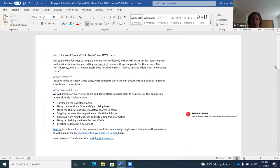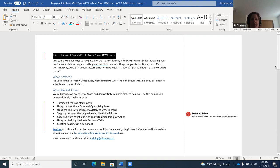To select text, take those same reading commands and add the Shift key. For example, pressing Shift+Down Arrow selects a line at a time — JAWS announces "selected: Join us for Word tips and tricks from power JAWS users." To select a character at a time, press Shift+Right Arrow. To select a word at a time, press Ctrl+Shift+Right Arrow. These are useful for bolding or underlining specific words.